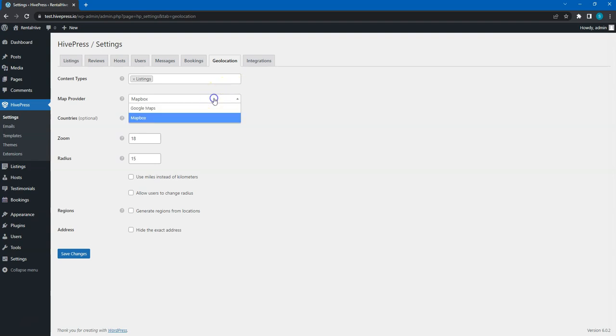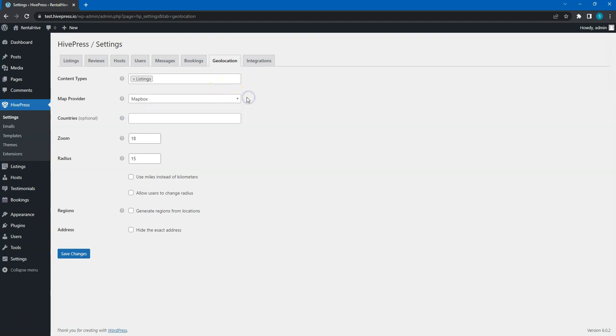In this field, you can choose the provider of maps and location data for your site. Currently, HivePress is integrated with Google Maps and Mapbox platforms. In the previous tabs, we have already chosen Mapbox as a map provider, but you can decide to use Google Maps instead.